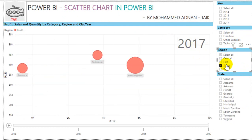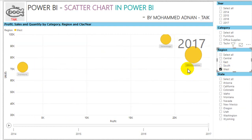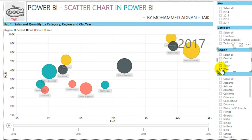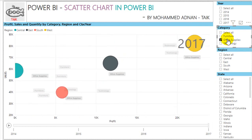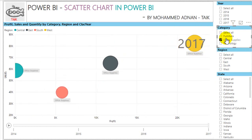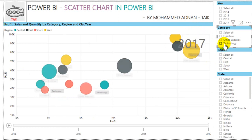In the South, it's different — we made much more profit on Office Supplies compared to Technology. Even though Technology has high sales, profit is less, while Office Supplies has lower sales but higher profit. In the West as well, we made much more profit on Office Supplies compared to Technology, which has higher sales but less profit.